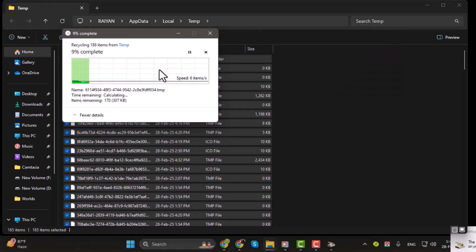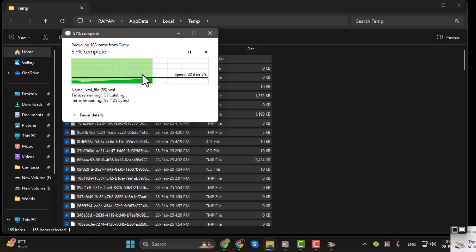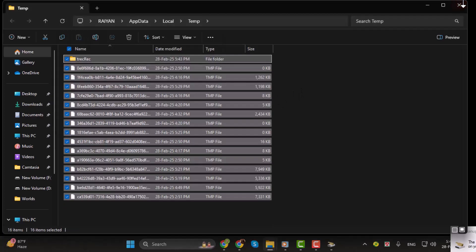Some files might not delete because they are in use, just skip those. That's it. Thanks for watching.